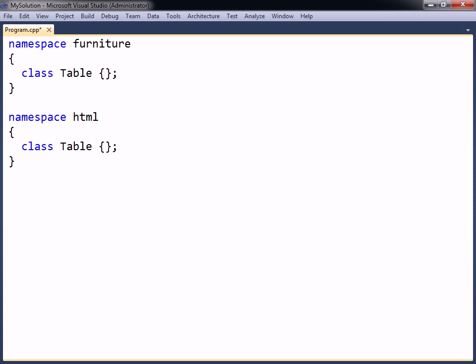By enclosing each in a namespace block, the classes then belong to different scopes, and so will no longer cause a naming conflict.